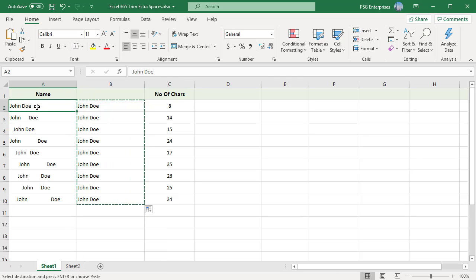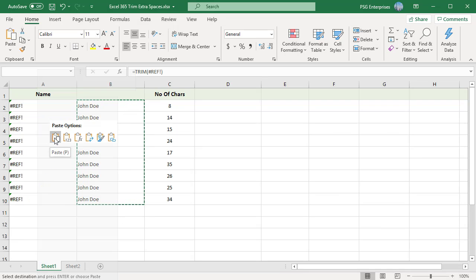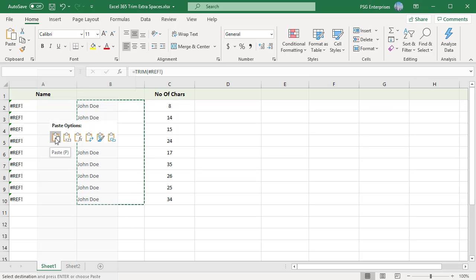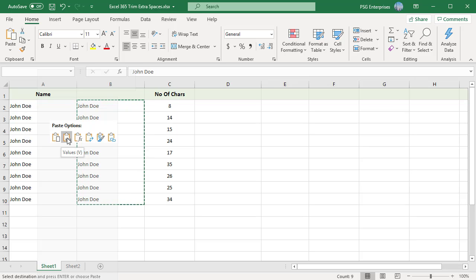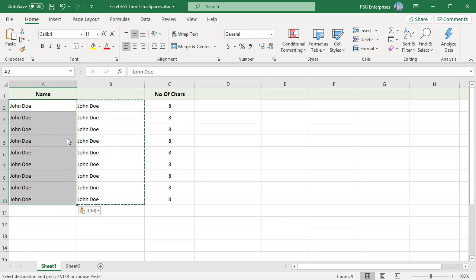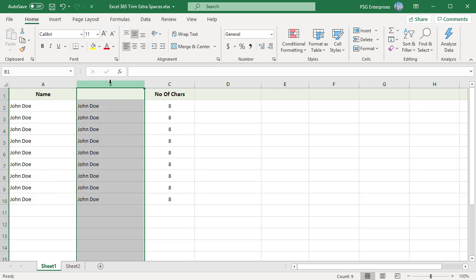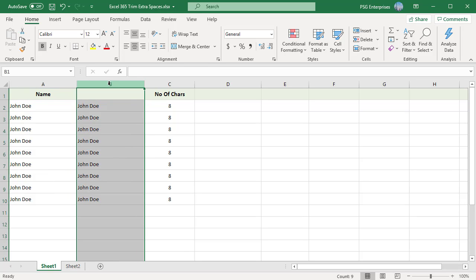Now replace the original names with the trimmed names. Select all cells with the trimmed formula and copy them. Click on the first cell in the original column and paste them. Simply copying the trimmed column over the original column will create errors. To prevent this from happening you need to copy only values, not formulas.